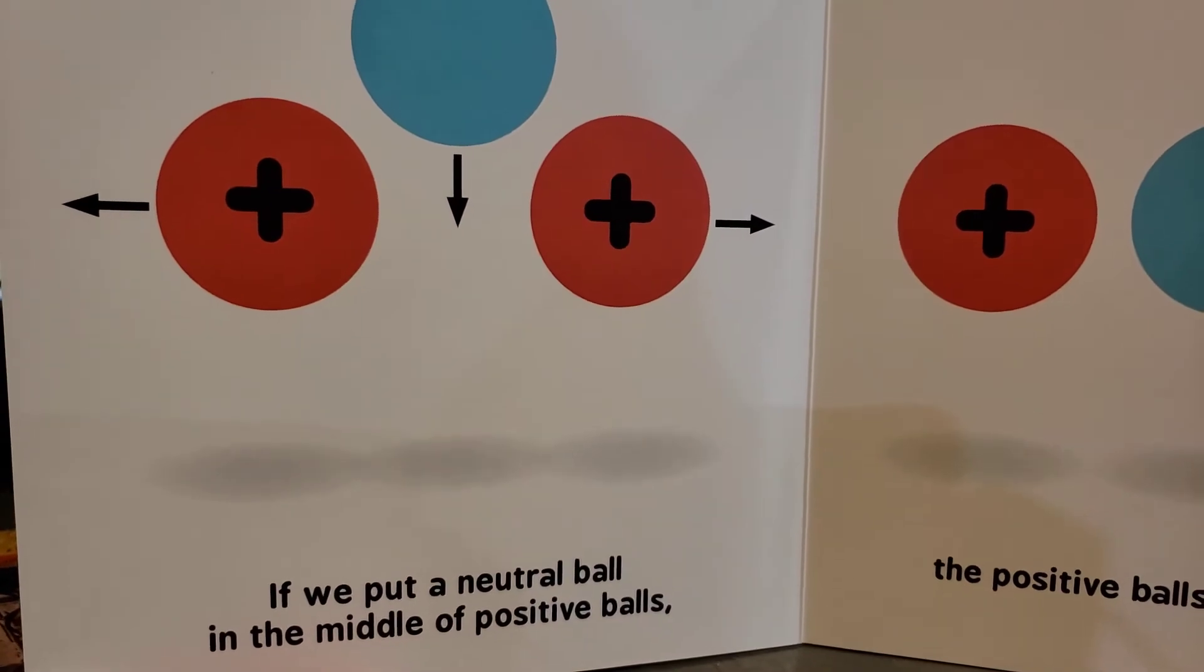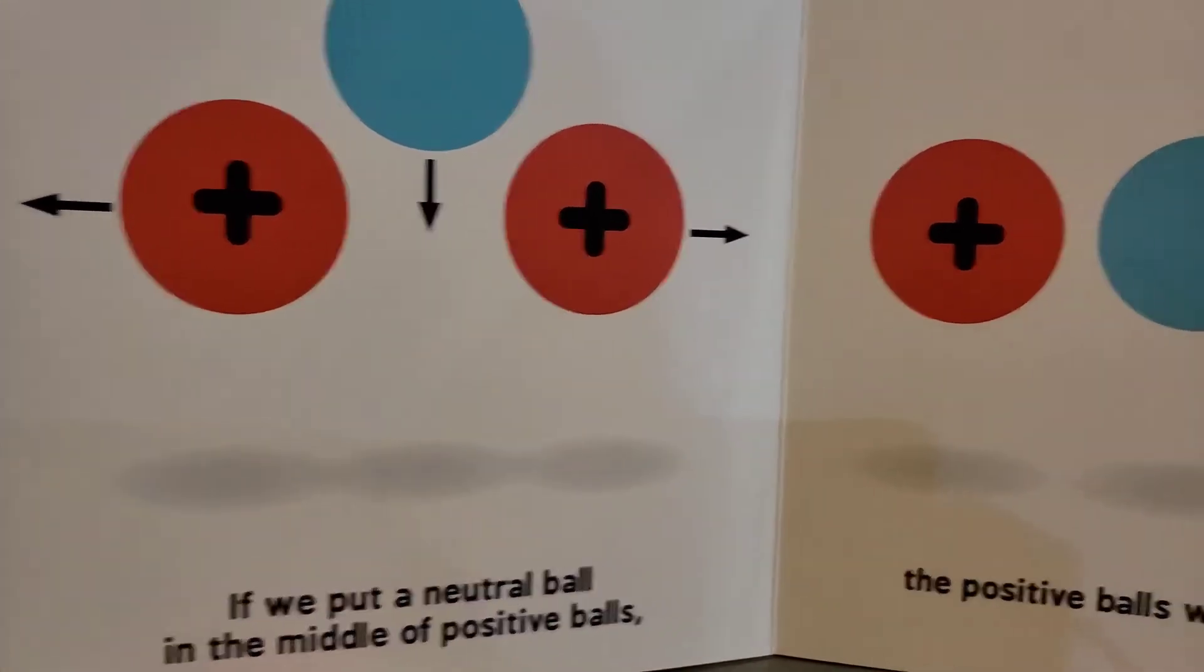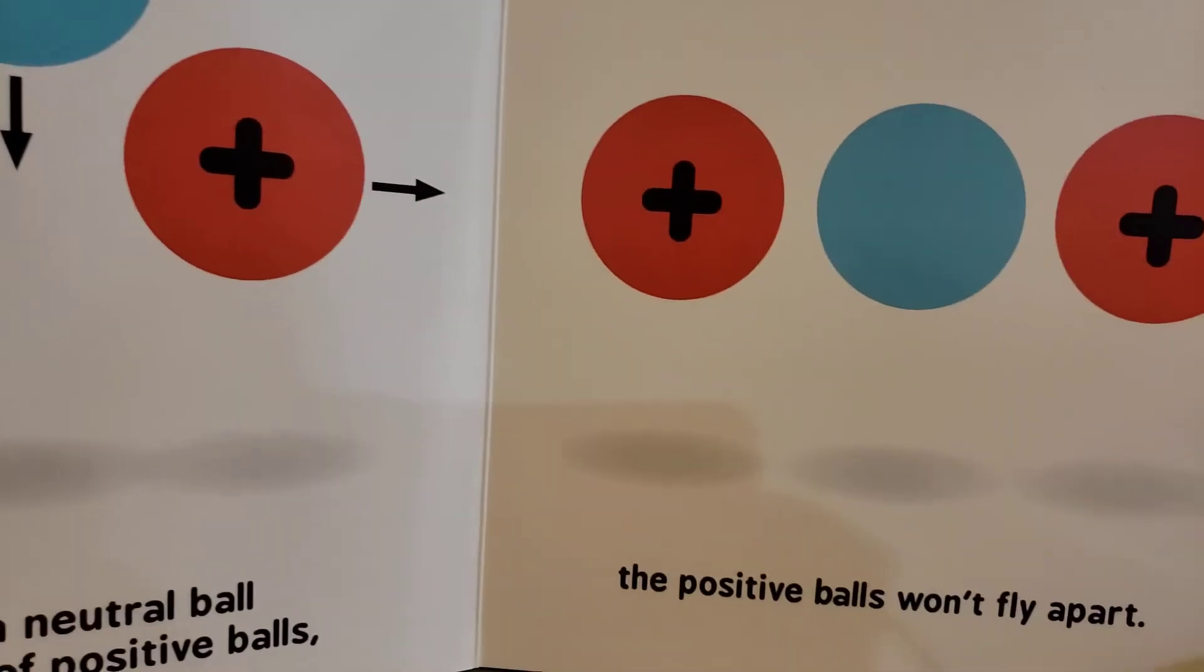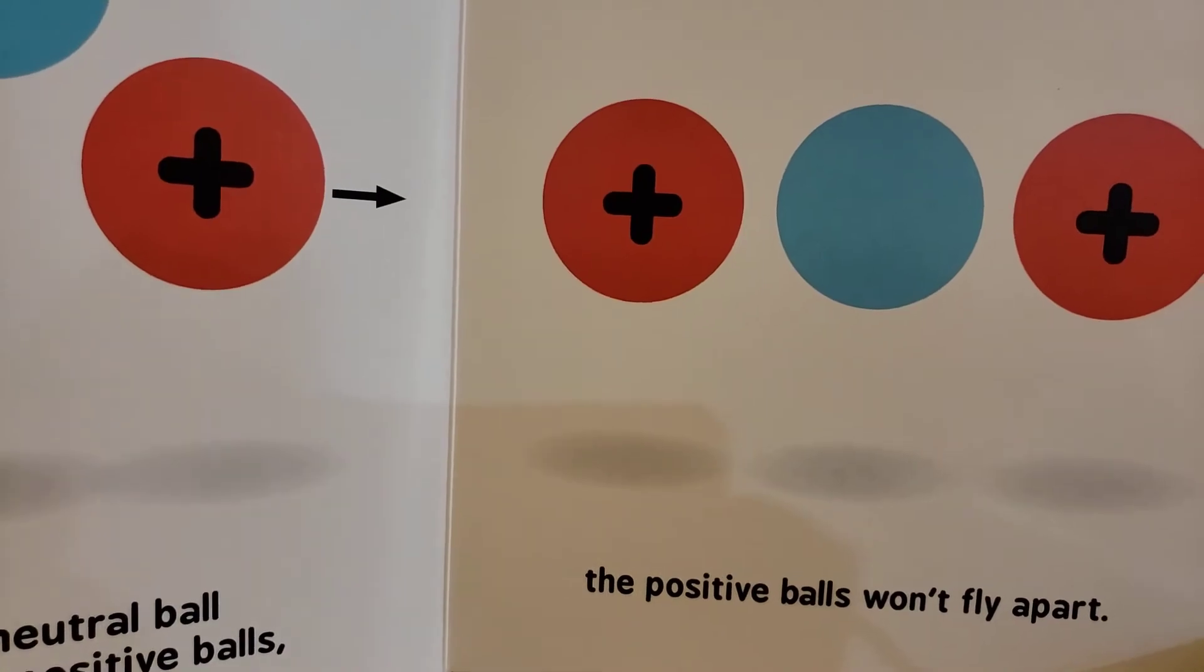If we put a neutral ball in the middle of positive balls, the positive balls won't fly apart.